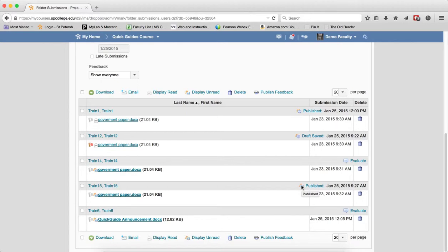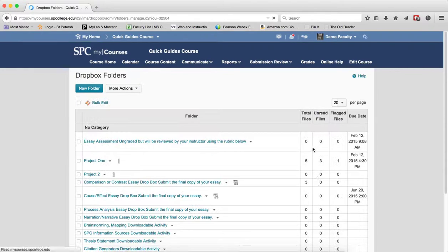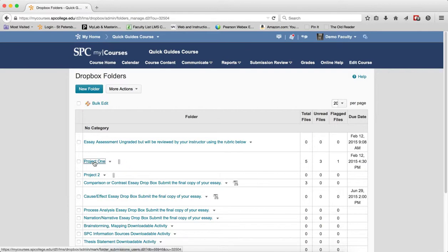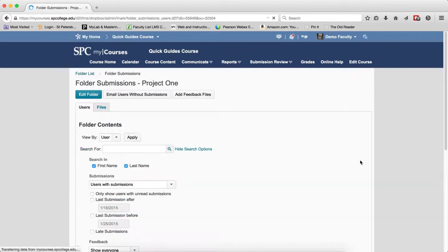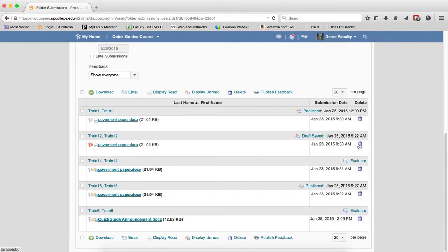So that would mean to me, if I look back at the folder list, that I still have three more that I need to grade. But then when I go into the submissions, in reality I don't have three to grade. Any place that says Evaluate is which ones I need to grade.